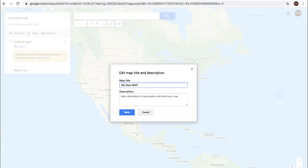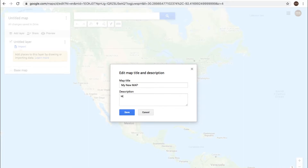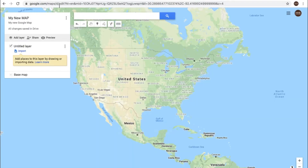Not very descriptive — we can give it a name or a description. We'll call it 'My New Google Map.' Let's click save and you now see that reflected over here.